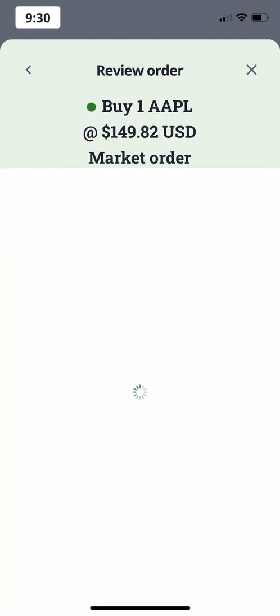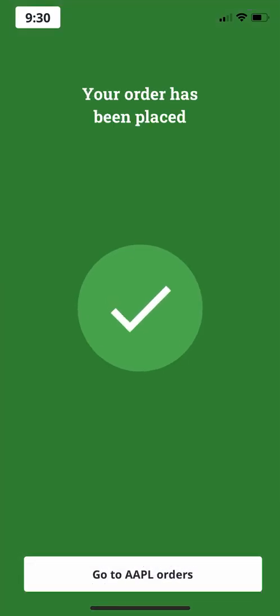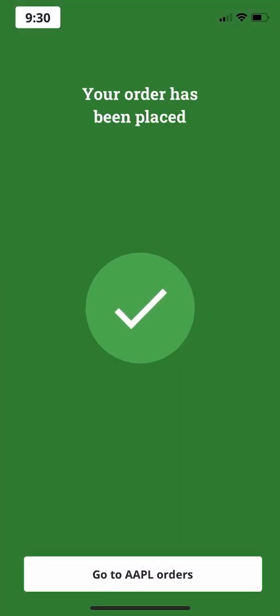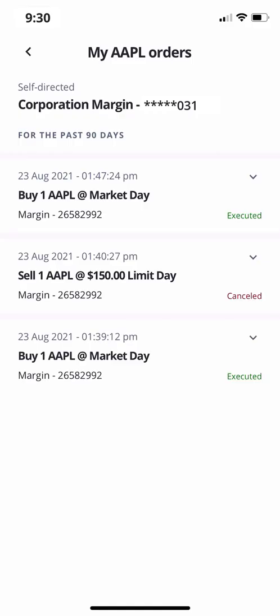Finally, when your order is submitted, you'll get a confirmation screen. From here, tap go to orders to see a list of your open and recently filled orders.